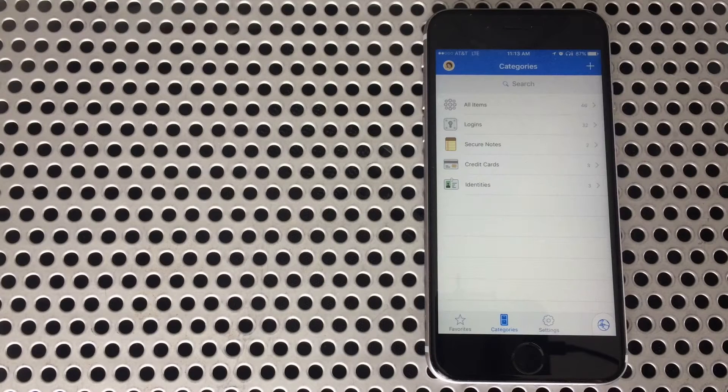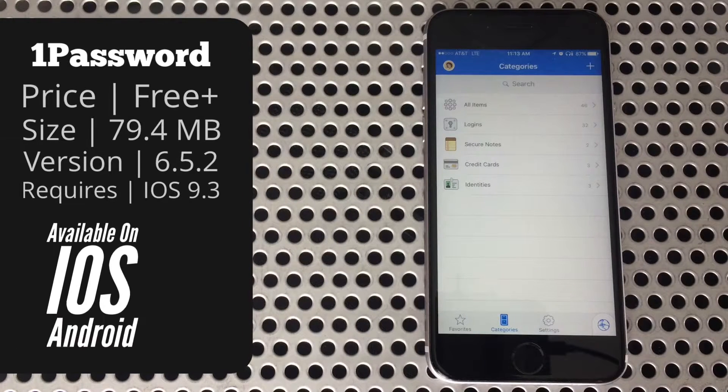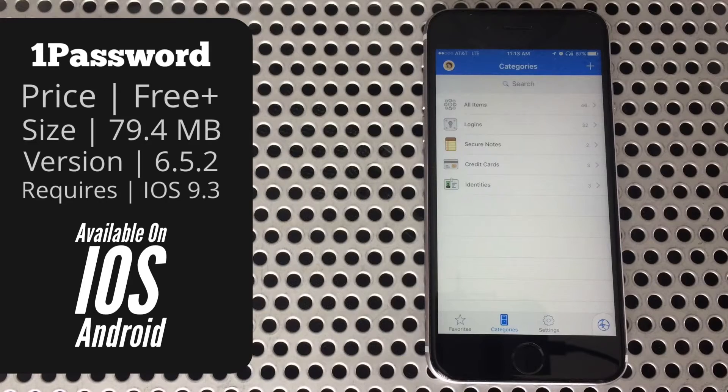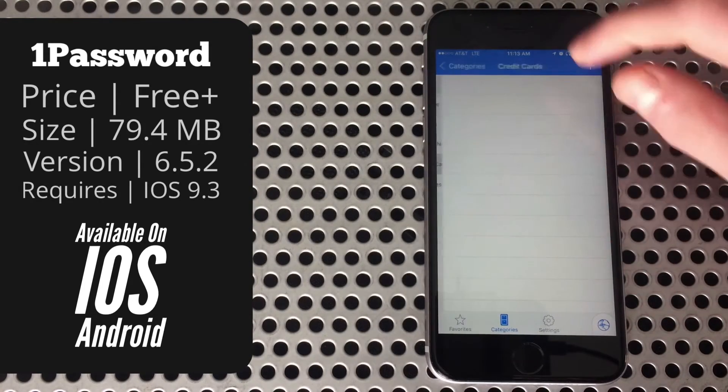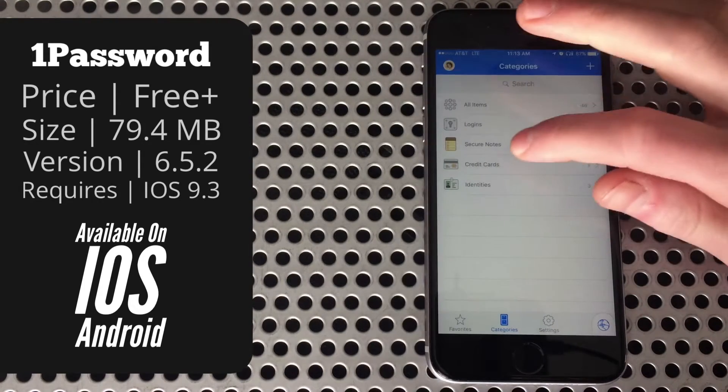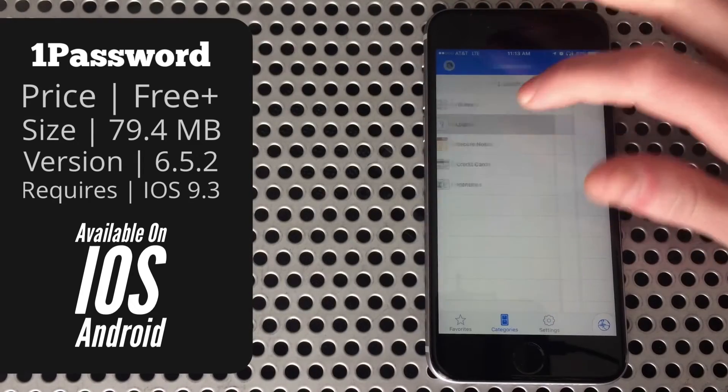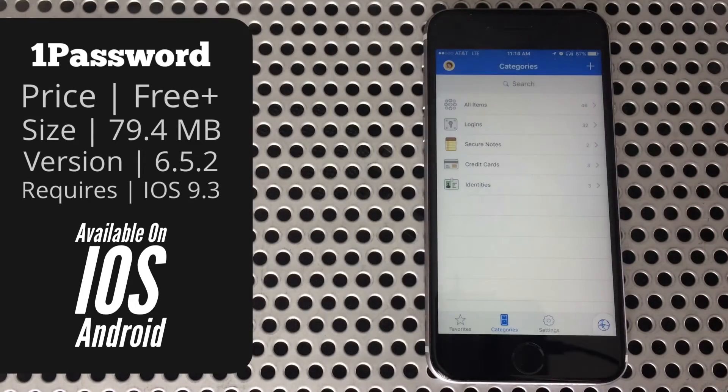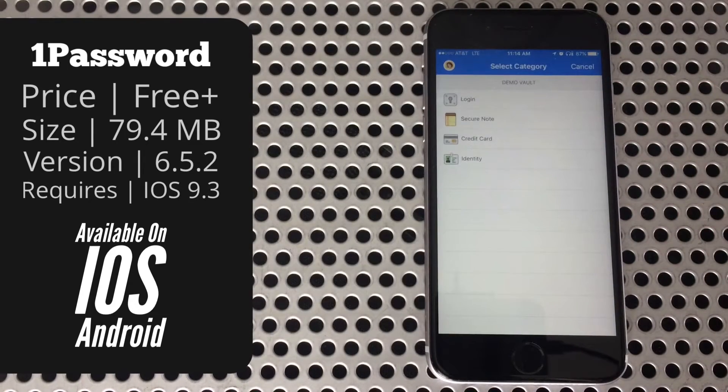Once you get into the app, you'll start out right in the category screen. I do wish it would let you select where it opens to, so I can have it take me straight to my logins. It will separate a few different kinds of information into categories like credit cards, notes, and of course logins. There's a search bar at the top, and you can tap the plus to add a new item.